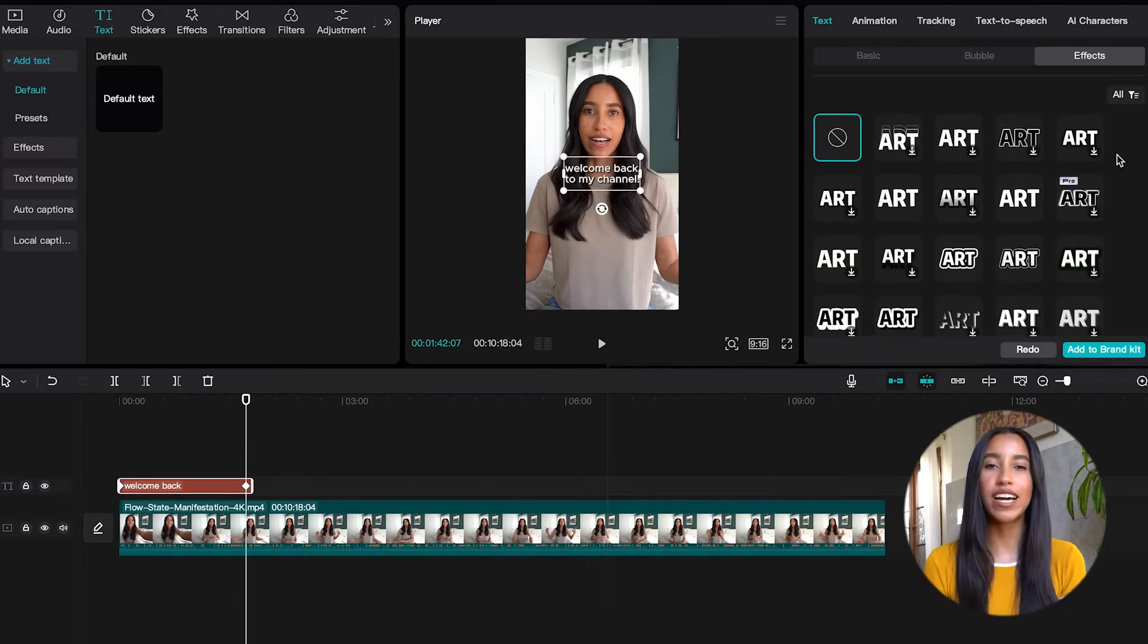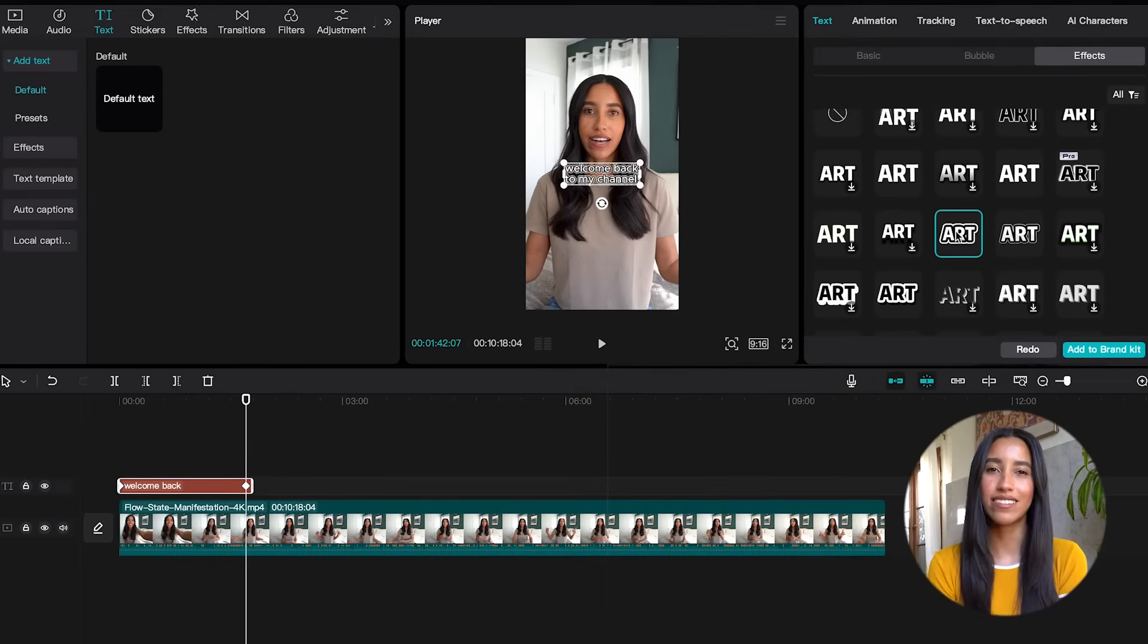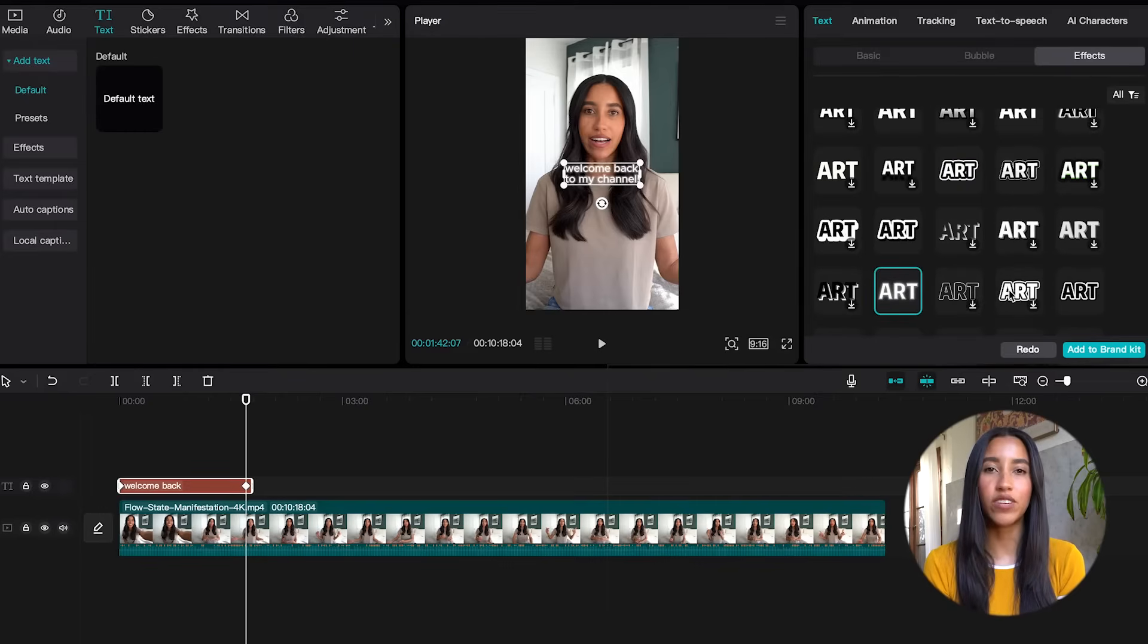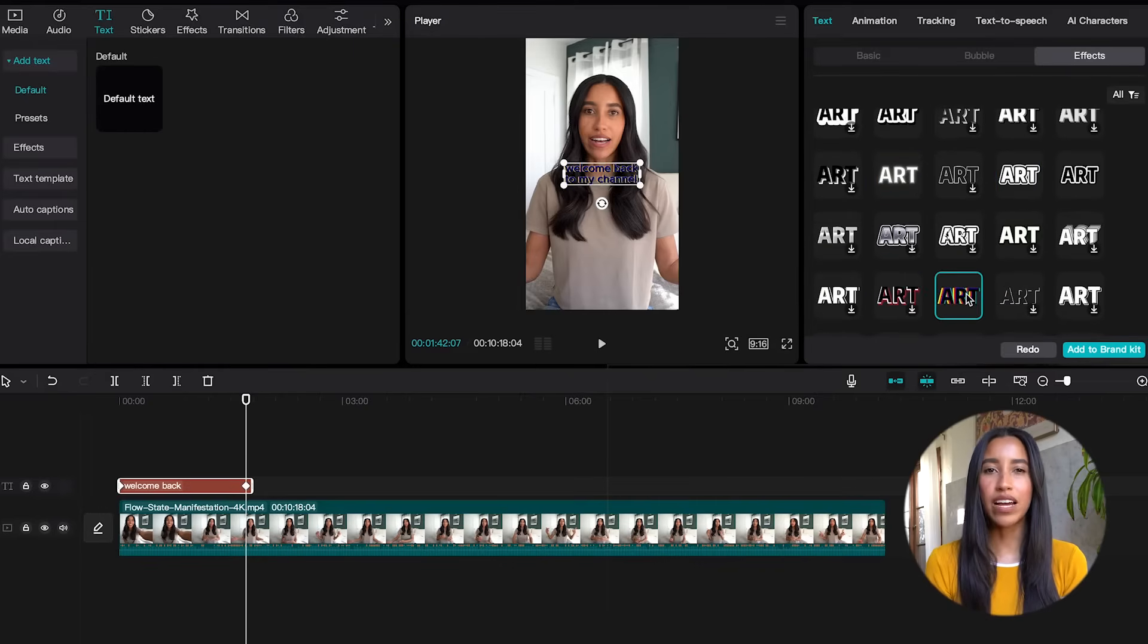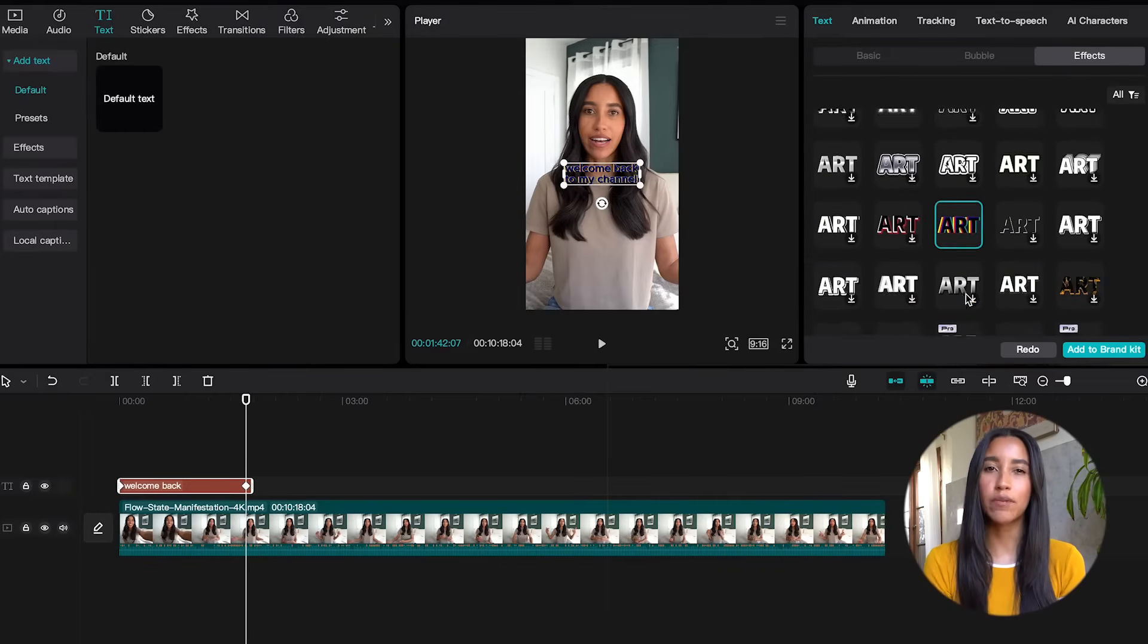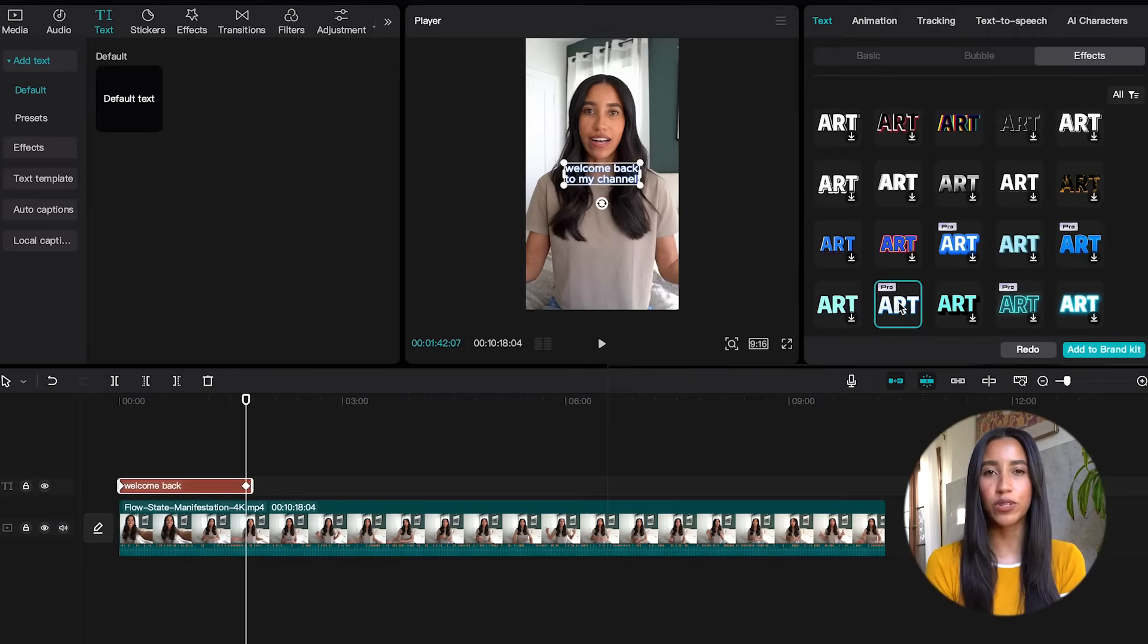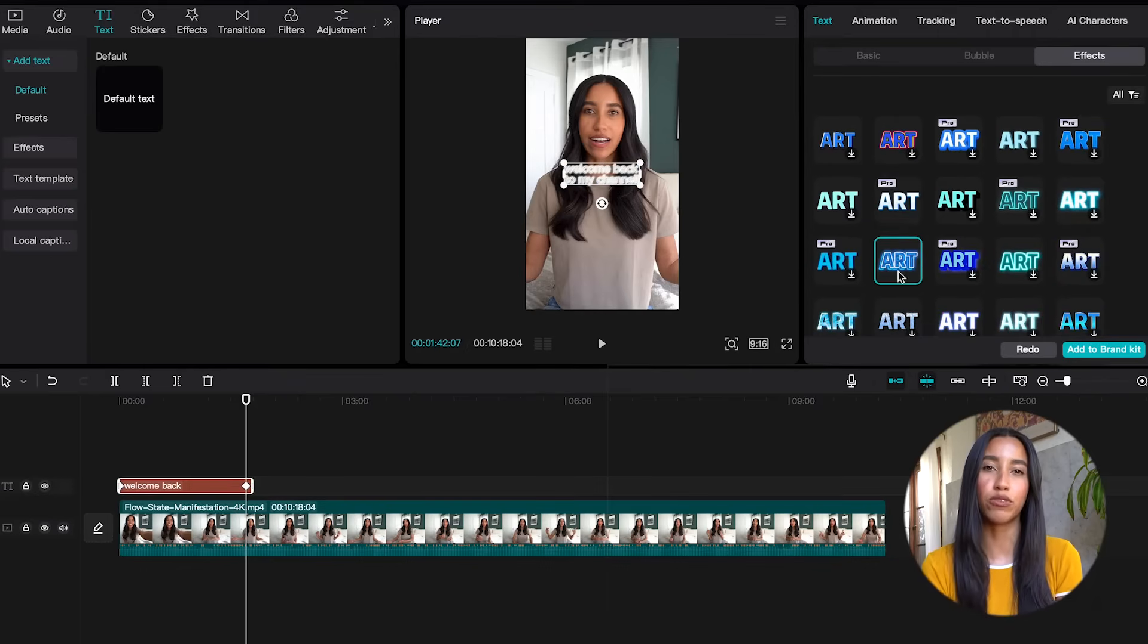The effects tab is where you can add a little bit of razzle dazzle to your text. We've got gradients, glow, multi-color, and a ton of different color options. Just keep in mind that some of these are CapCut Pro effects, so you won't be able to export your final video unless you're a CapCut Pro user.